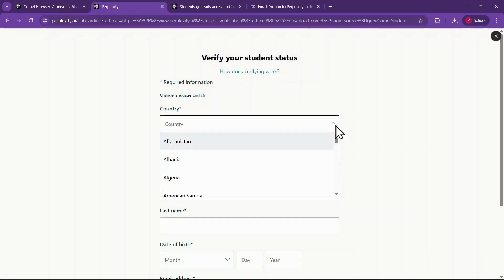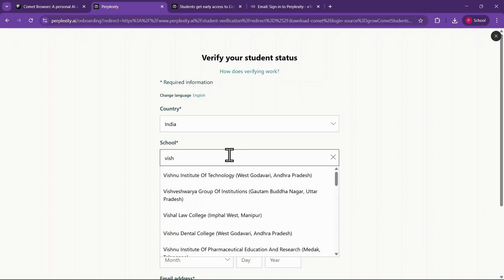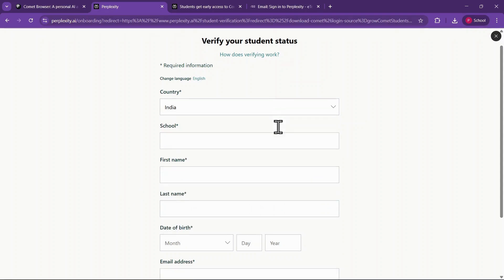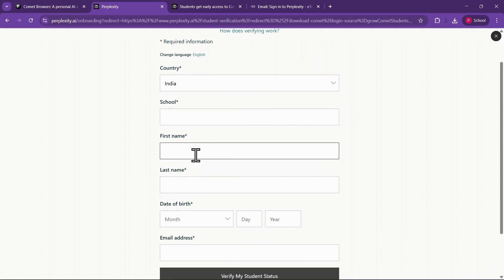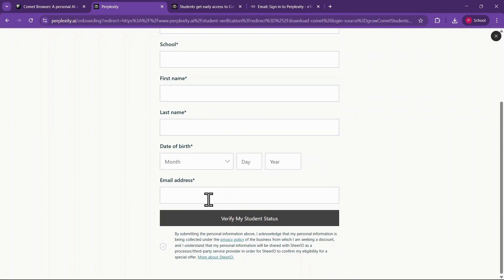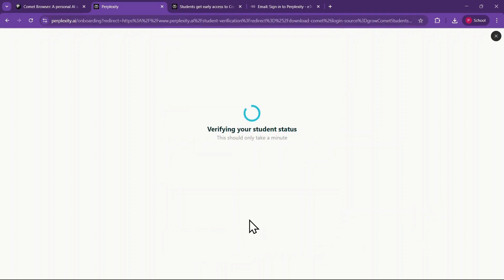You will be redirected to a form where you need to enter a few details. Select your country, enter your school name, and choose it from the drop-down menu. Then provide your first and last name and select your birthdate. Next, enter the same email address you used to sign in. Make sure all the details that you enter are completely accurate. Once done, click on Verify My Student Status.